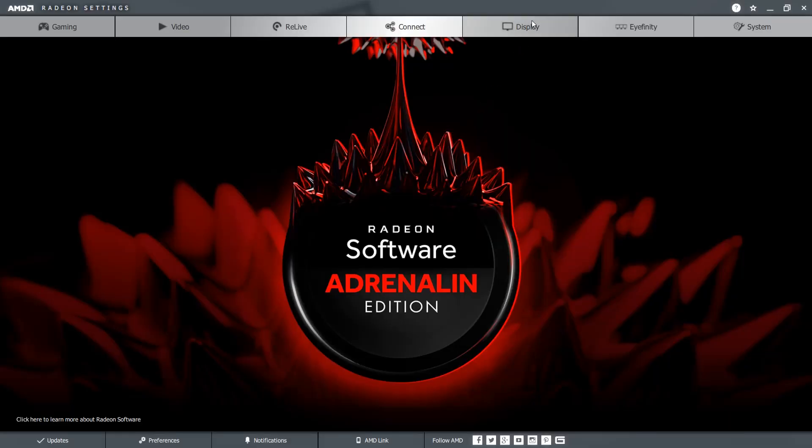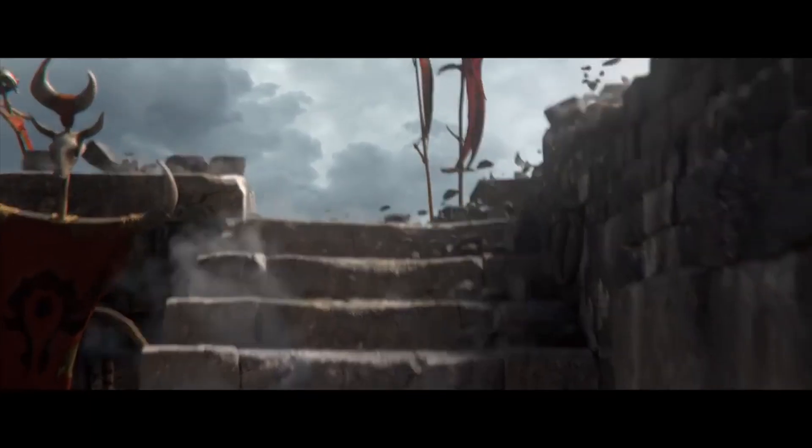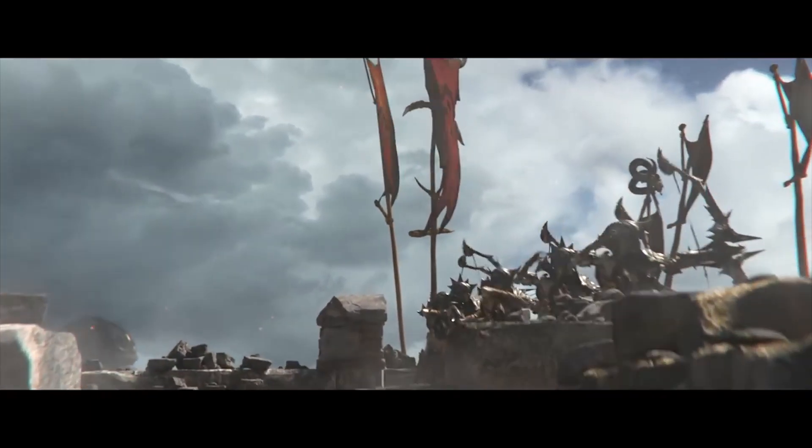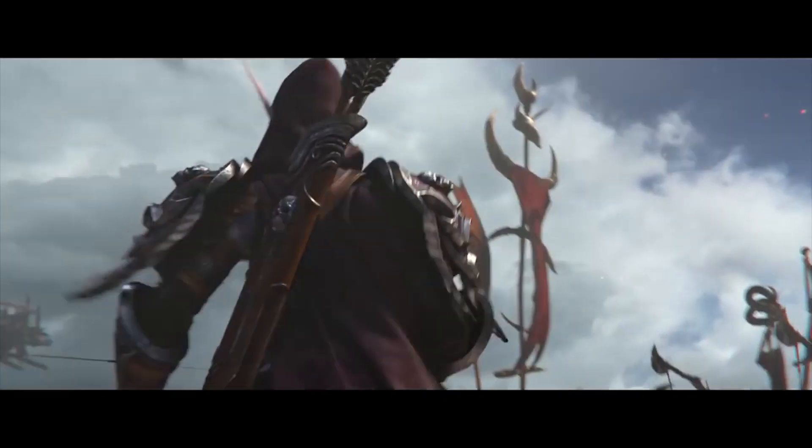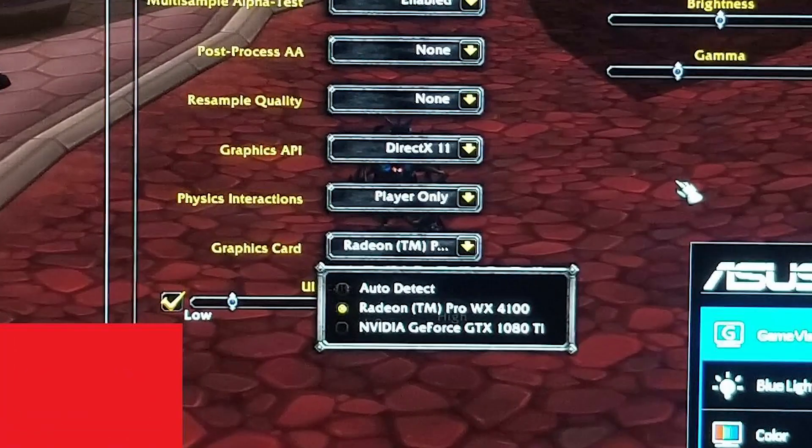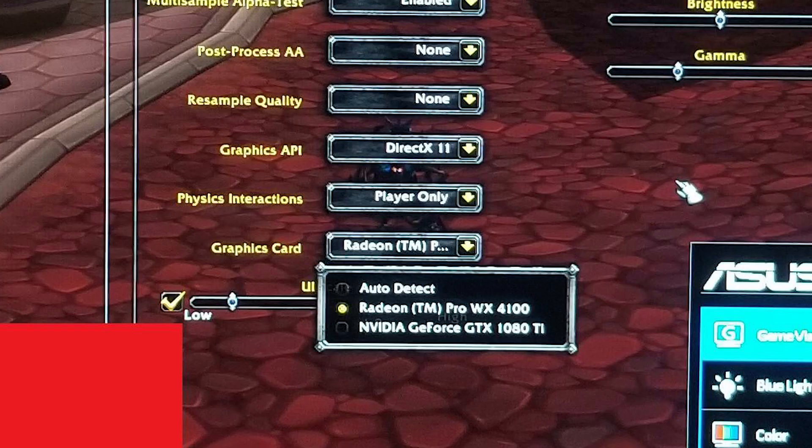Ensure FreeSync is turned on in your Radeon Adrenaline software and then launch any game that supports changing the rendering GPU in its settings. Then simply change the GPU settings in the game to your Nvidia GPU and you should maintain FreeSync.